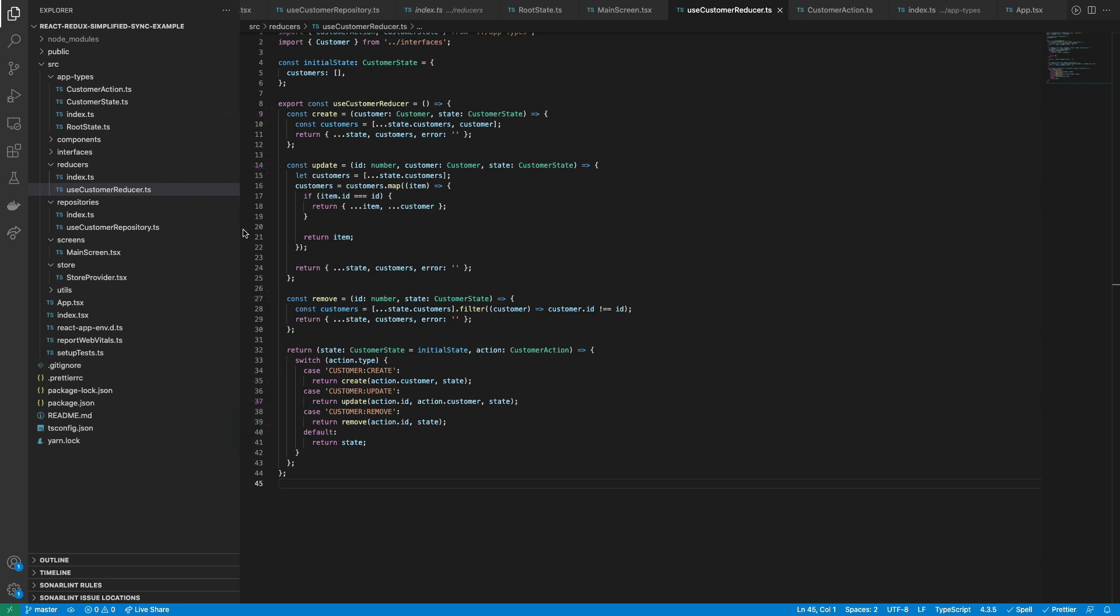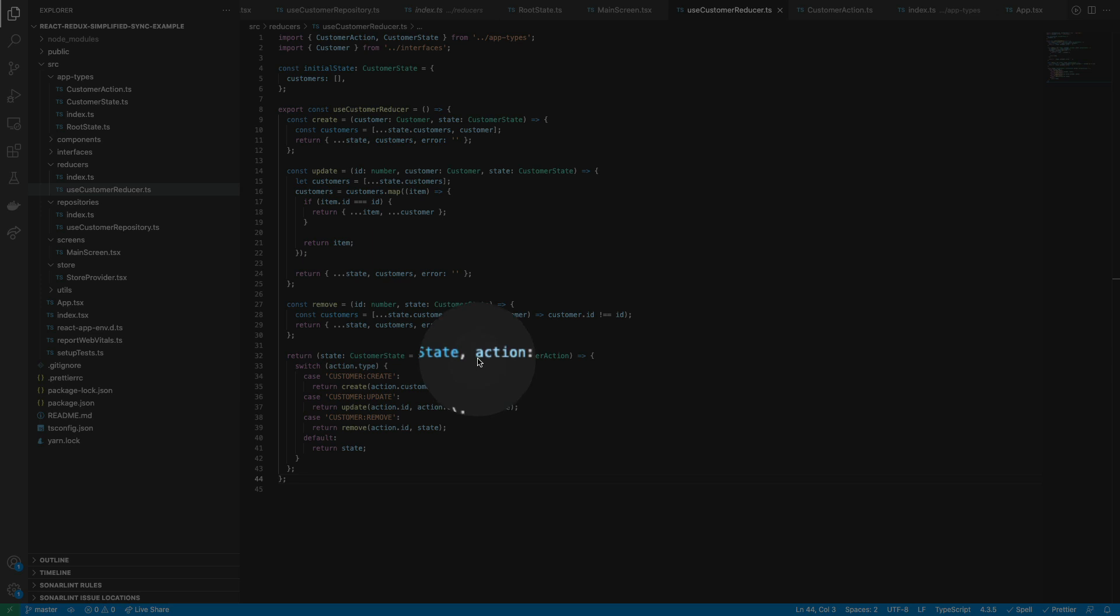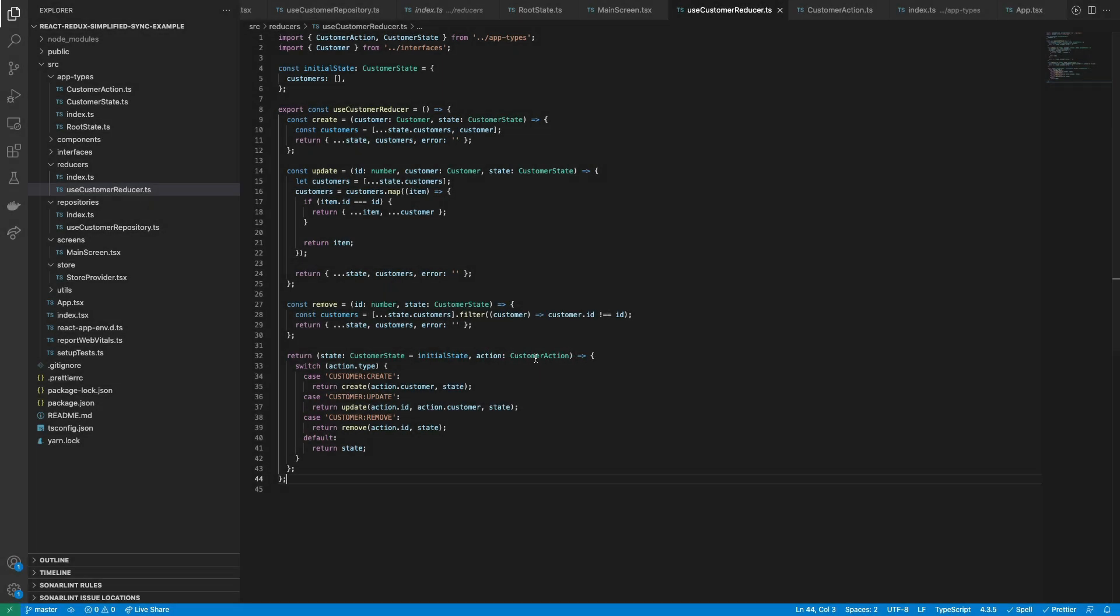Another important thing to notice is that we are using TypeScript, so we can take advantage of it by typing our action. The reducer receives an action of type customer action. There we can type the type of action instead of using magic strings.